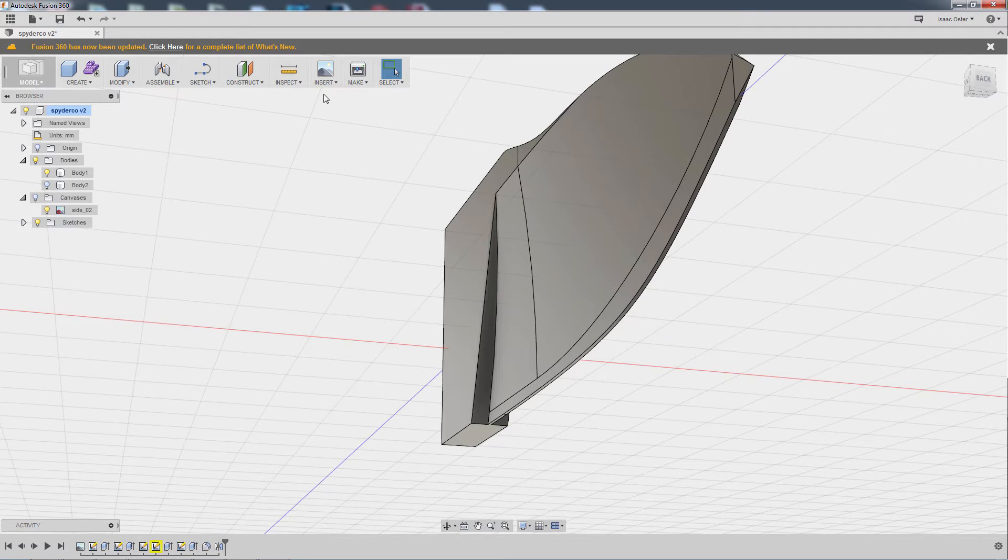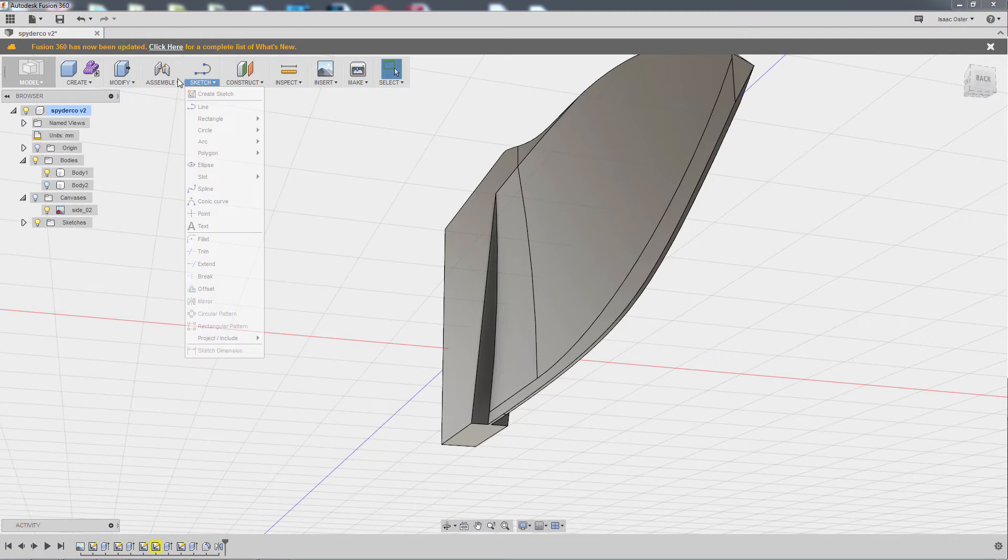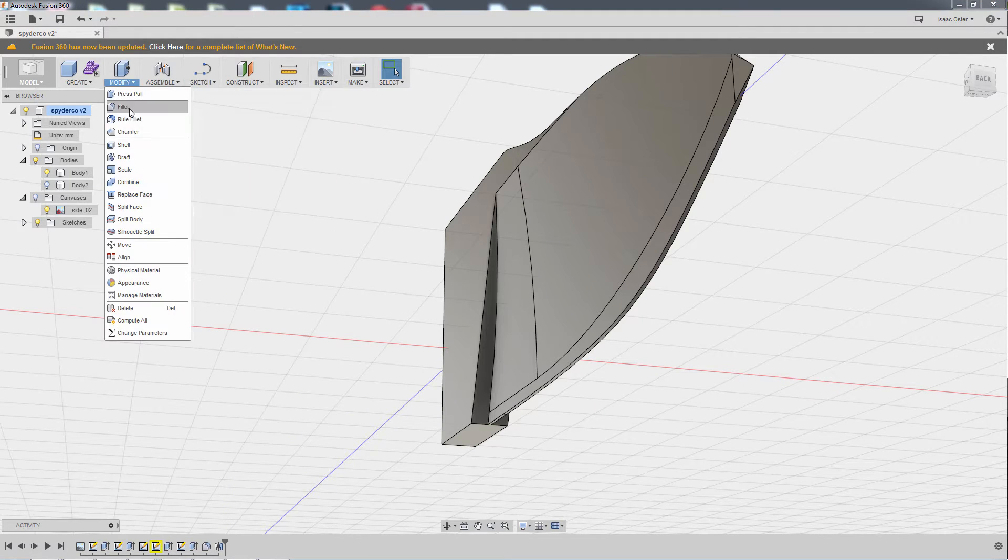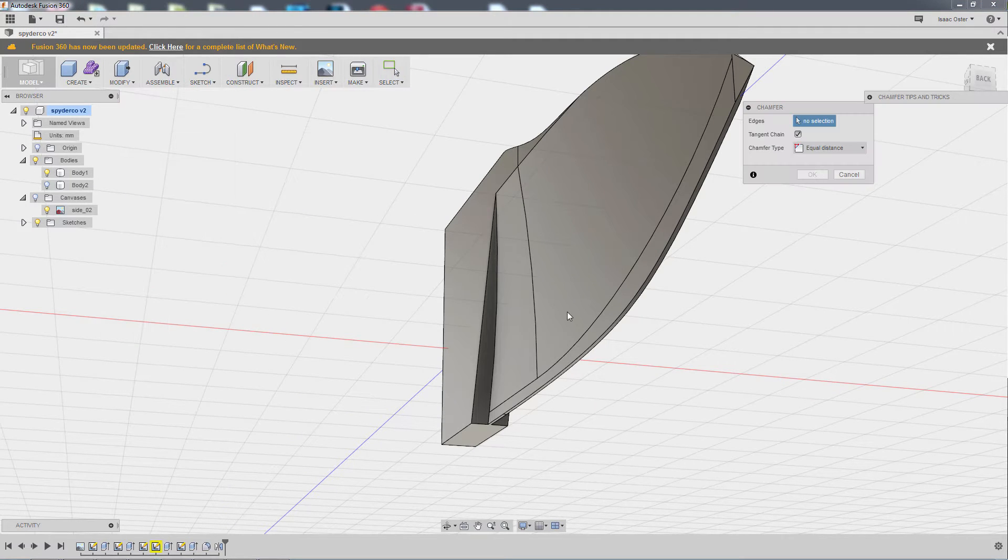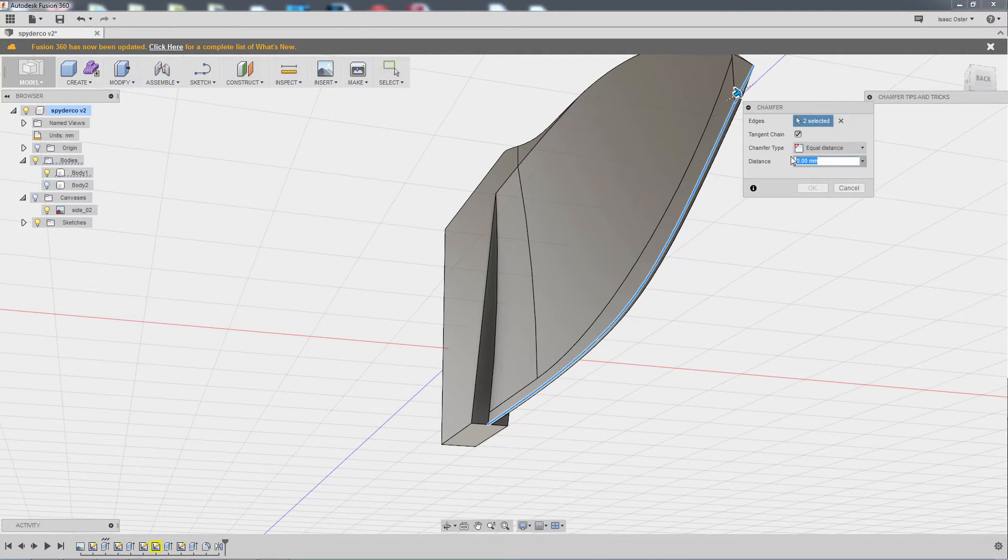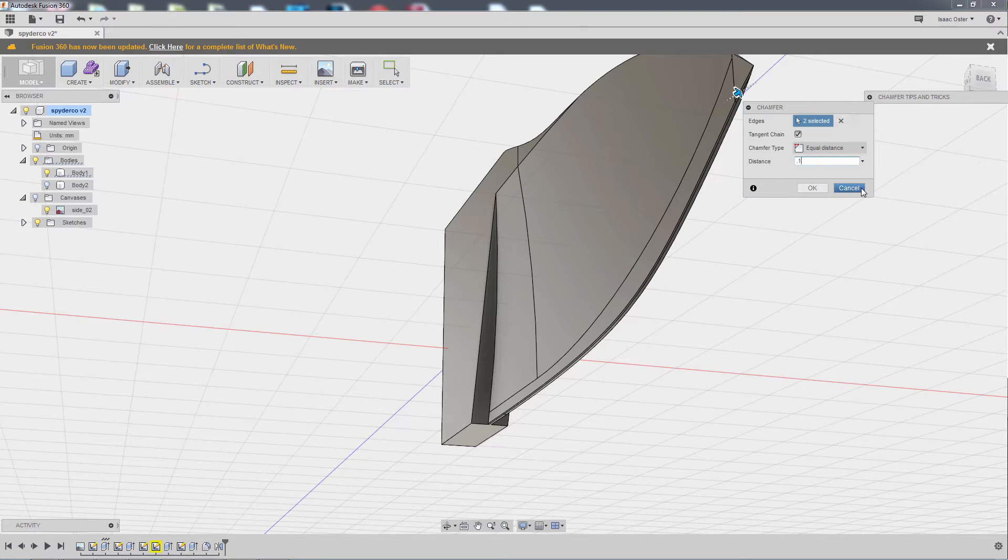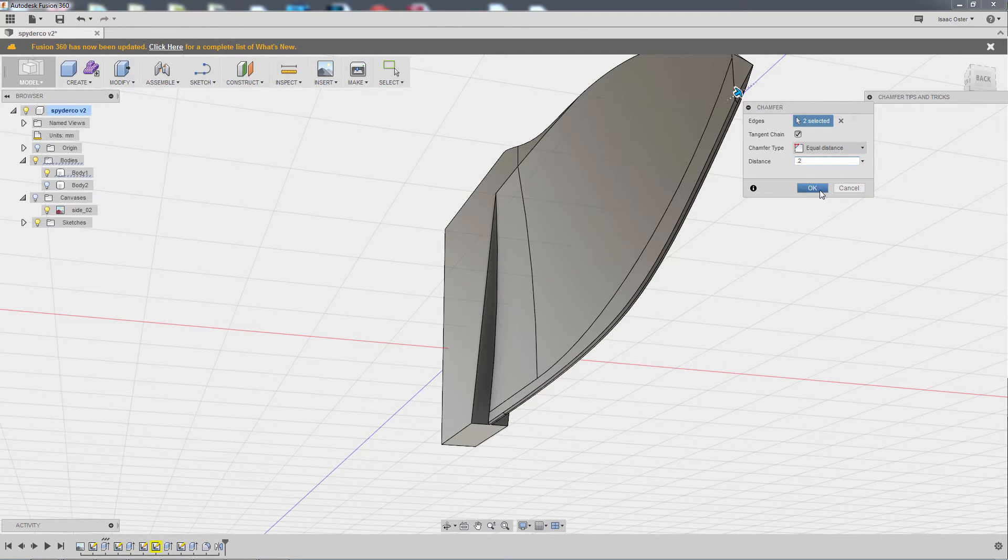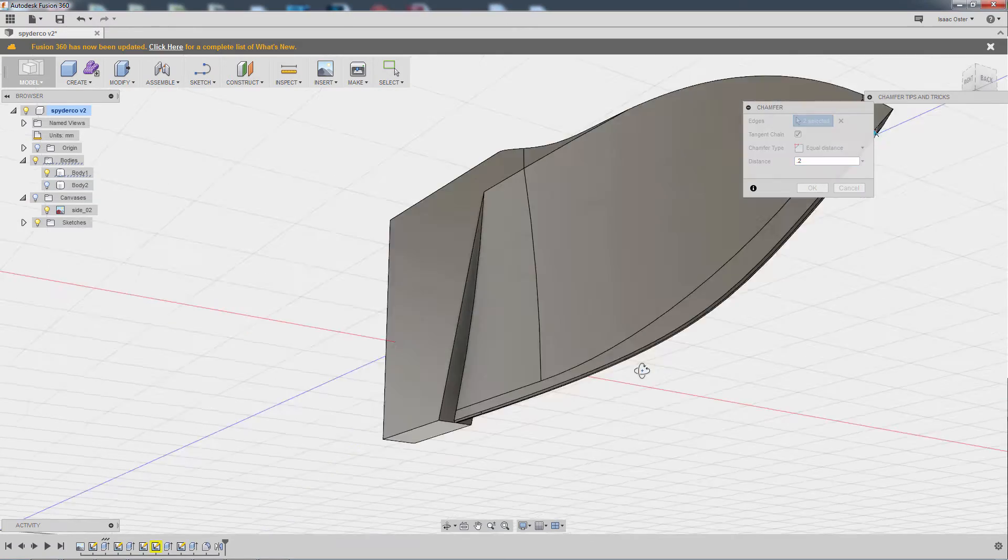So I can now come in and do, like, a modify, chamfer. And it may complain because it gets to zero up there, but it may be OK. Let's try, like, point one, point two. Right. So anyway, you get the idea.